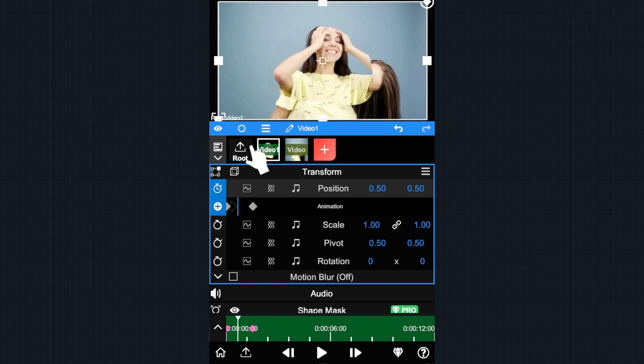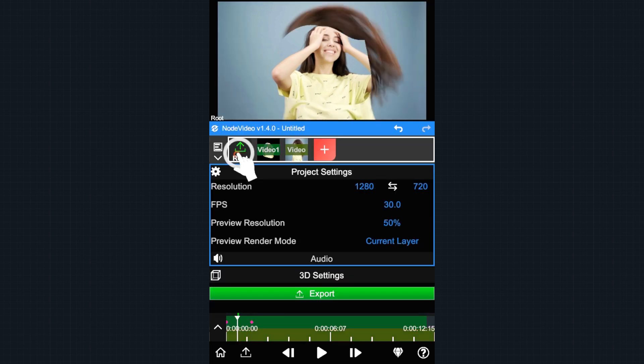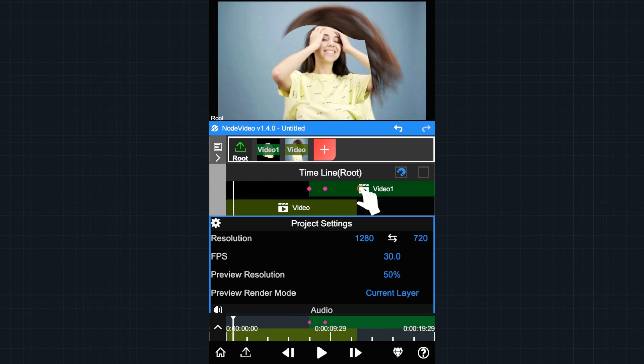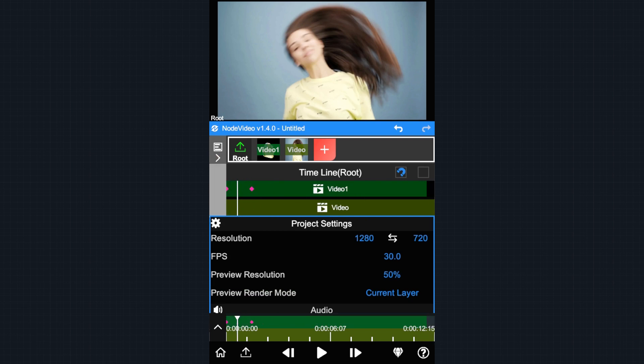Now let's briefly talk about how to edit the timeline. Tap and select the root group again. Tap the arrow to open the timeline editor. You can reposition the layer's time by dragging it in the timeline.